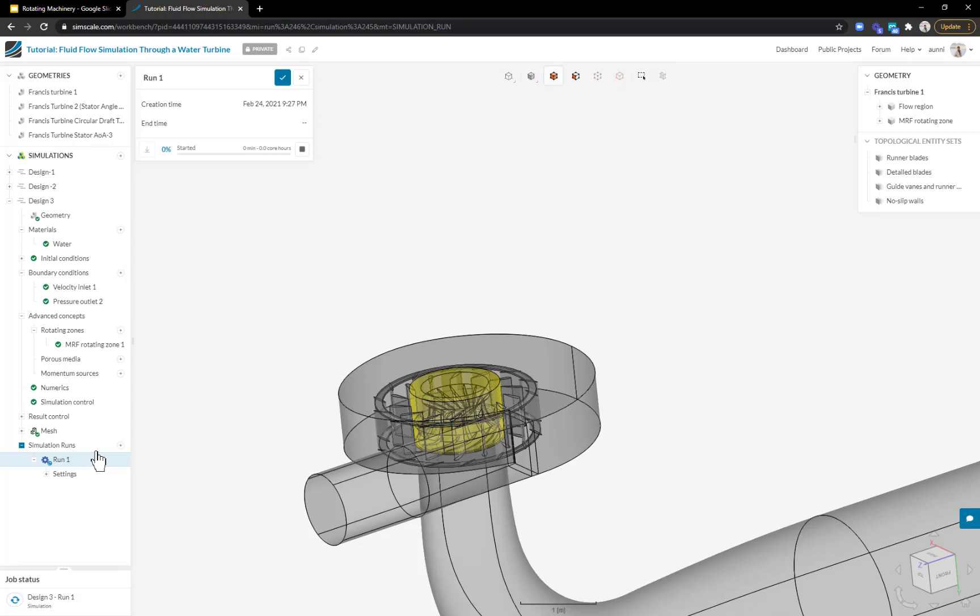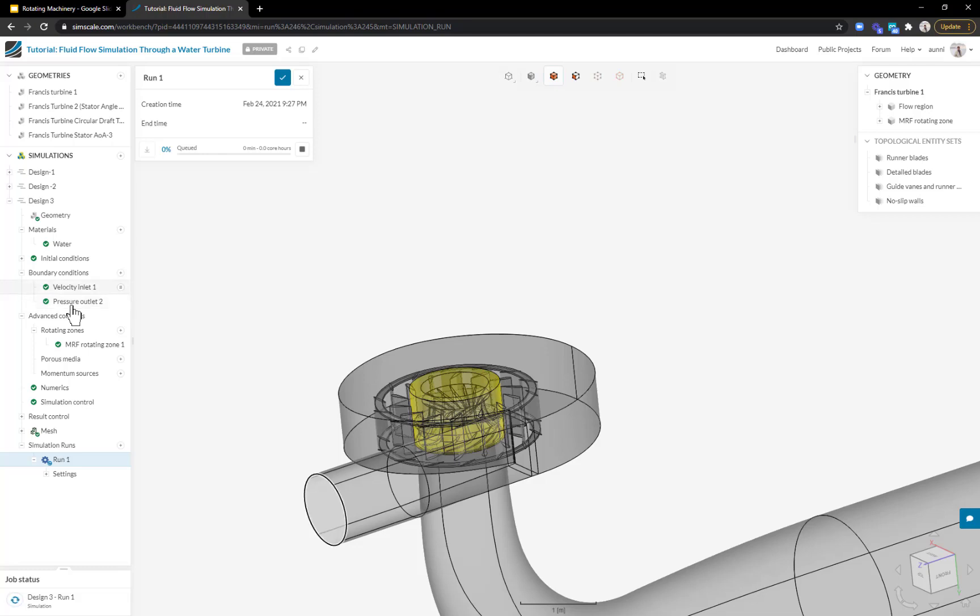What that means is I'm free to do whatever I want while the simulation is running. I'll get an email when it's complete and I can come back and check the results. I can keep pre-processing or start new simulation runs while this is happening in the background.